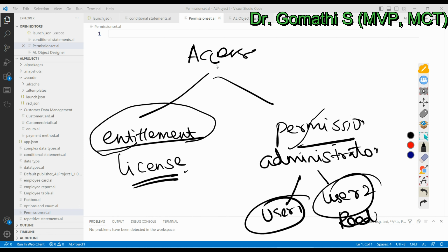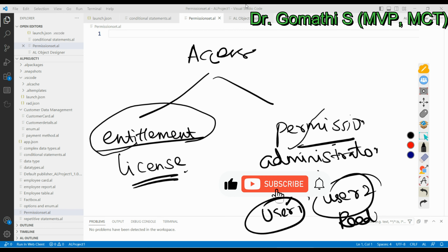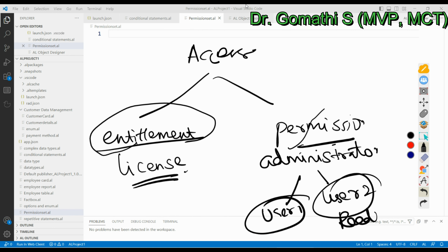A permission set combines object permissions in a logical group, which can then be assigned to a user explicitly or through a user group. Business Central contains a number of predefined permission sets added by Microsoft and service providers. Permissions included with Microsoft and AppSource apps defined as AL objects are of type System. We can also create our own permission sets. In this video, we will focus on permissions and permission sets only.